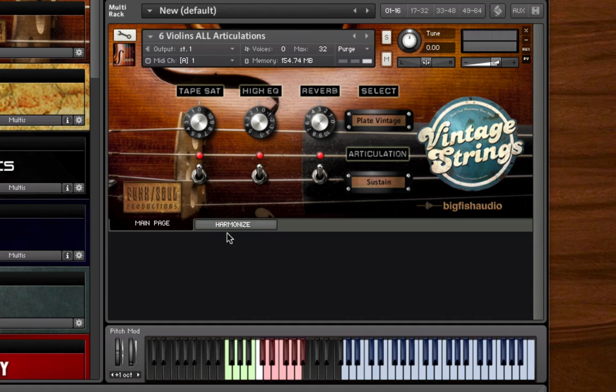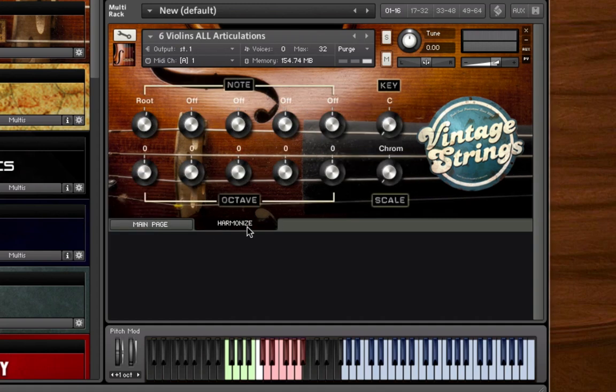On the Harmonize page you'll find a second set of controls. If you want to create your own customized harmonic parts, you can do so from this page. Here you'll find knobs to control what chord tone you want to use for up to five different notes, the octave you want each note to play in, the key you want to play in, and the scale.